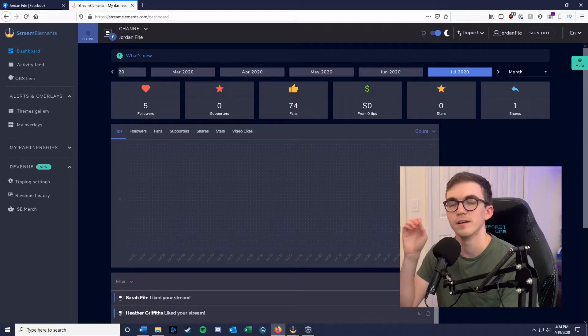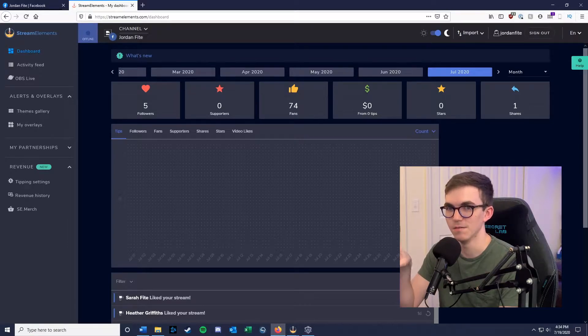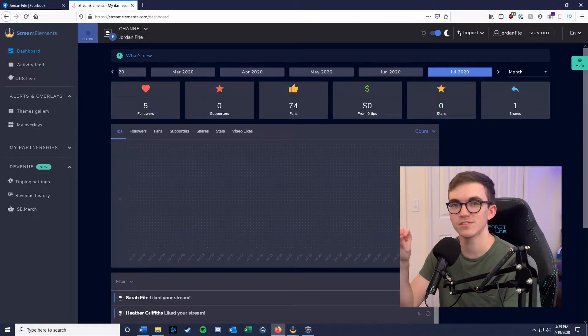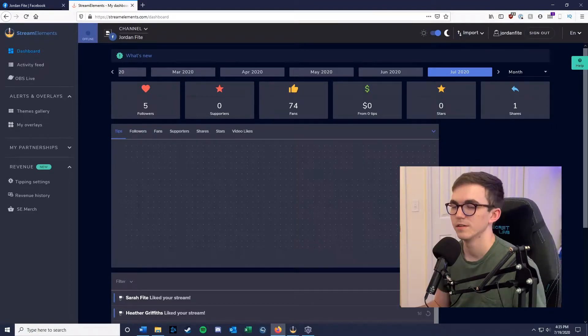Another thing about setting up a Facebook page is that it's going to have to be linked to your personal Facebook page — it's the only way to set up a page on Facebook. After you get all that set up, you're going to go over to StreamElements.com and sign in using the Facebook login that you used to create your Facebook Gaming Video Creator page.